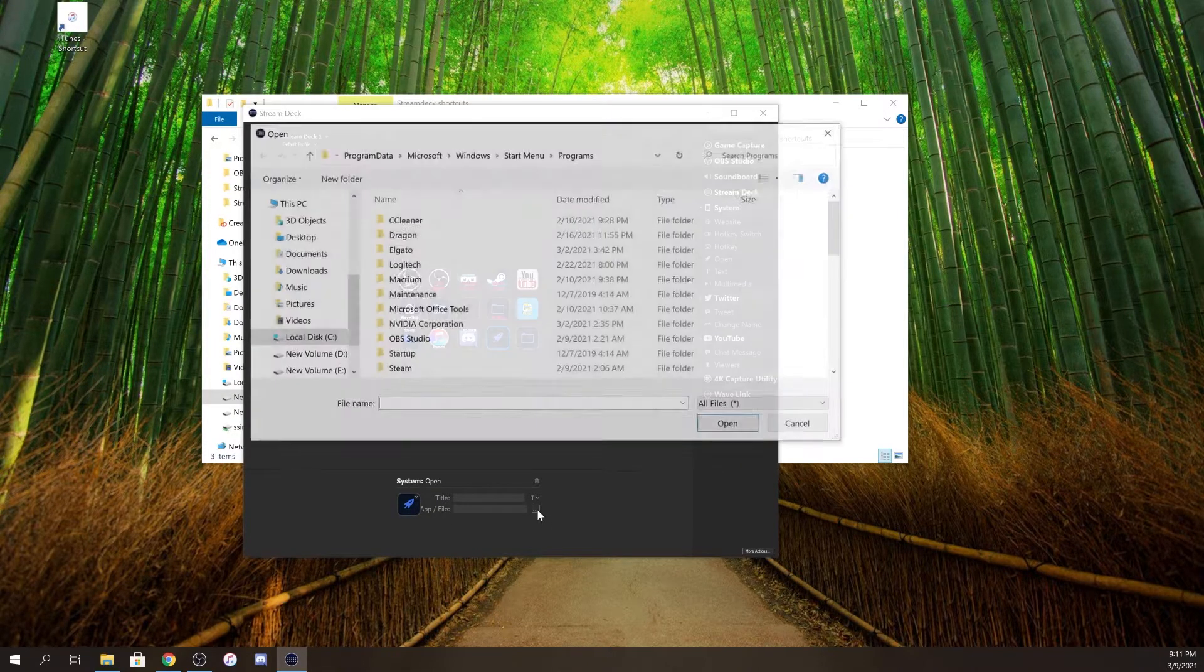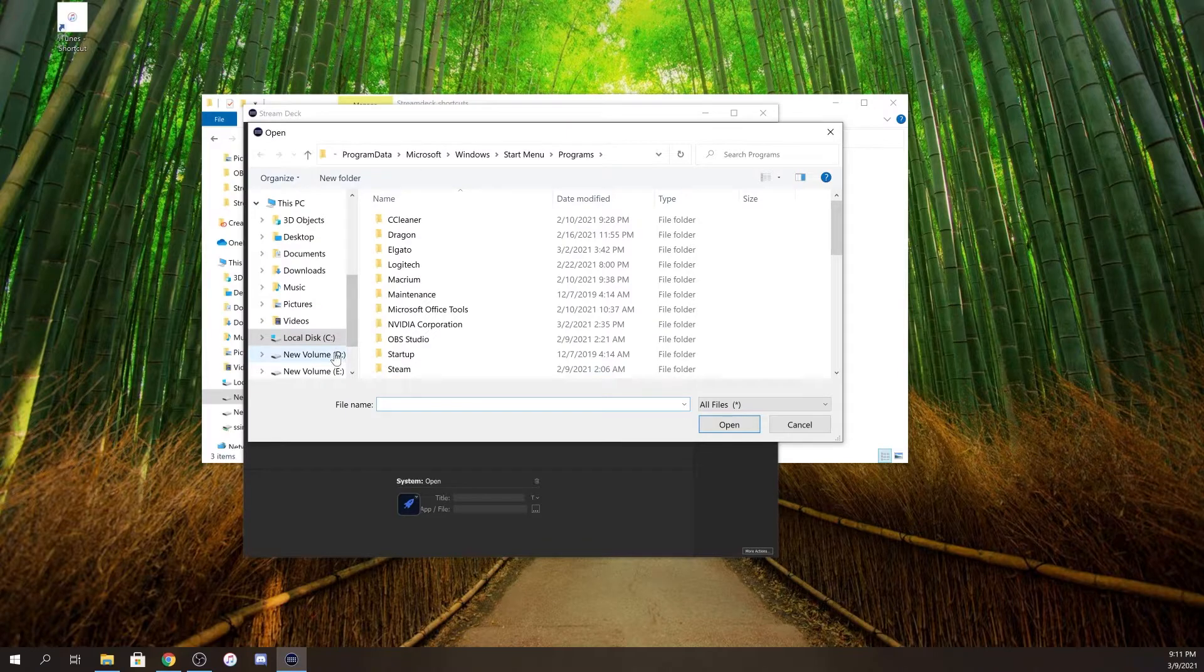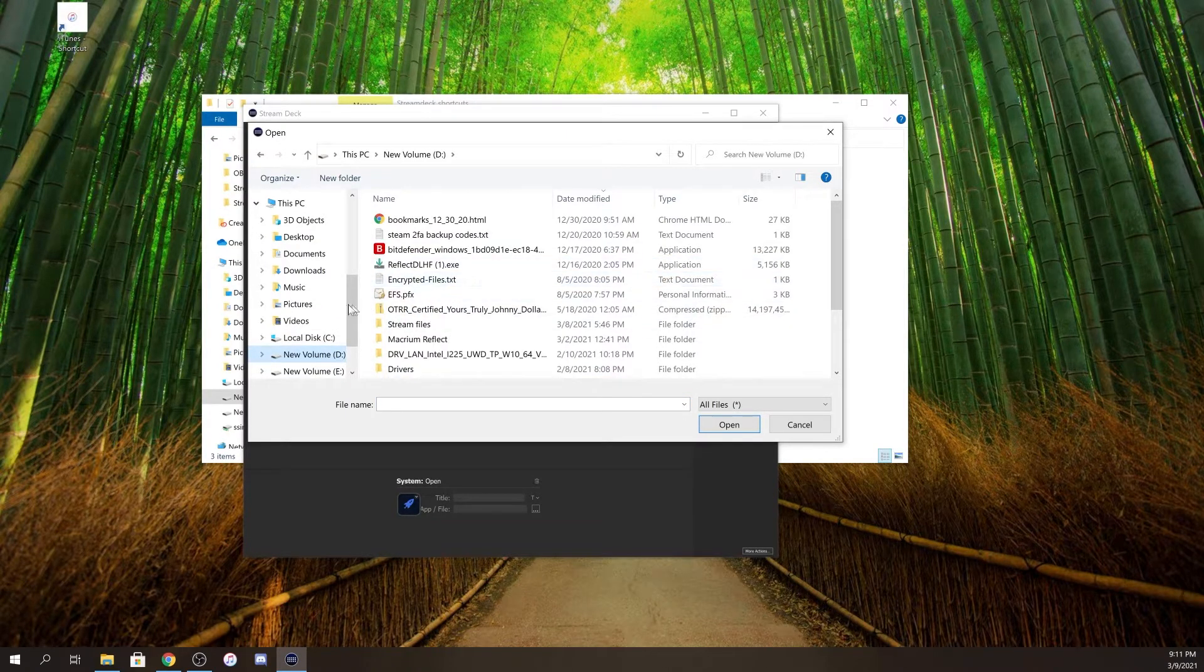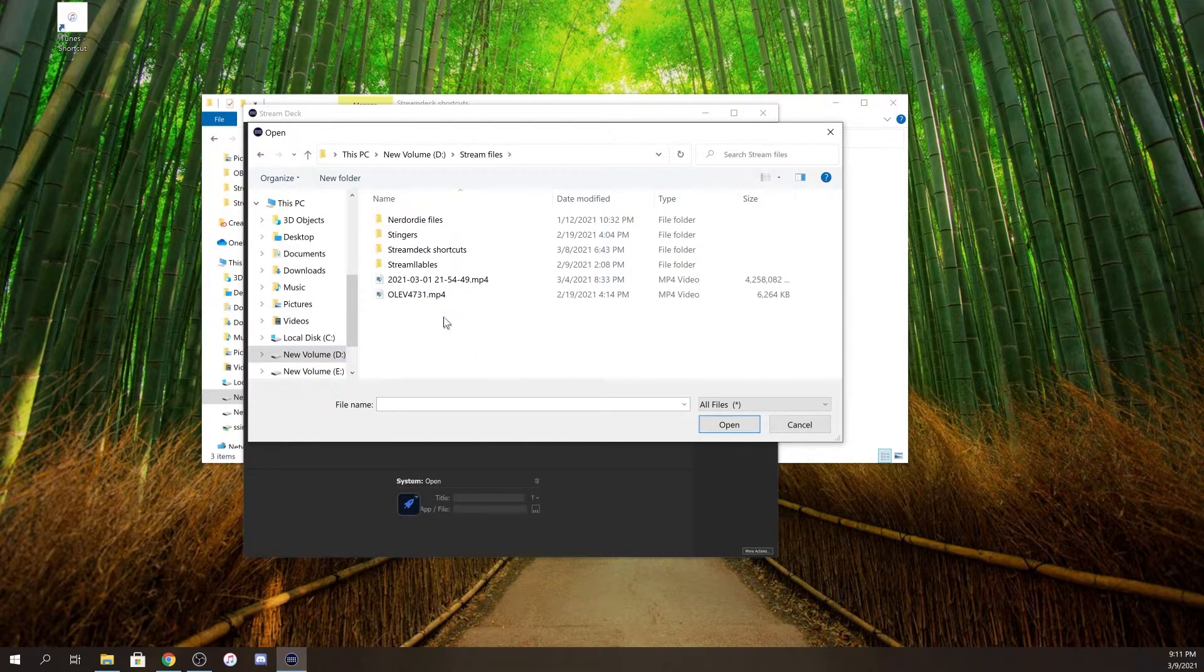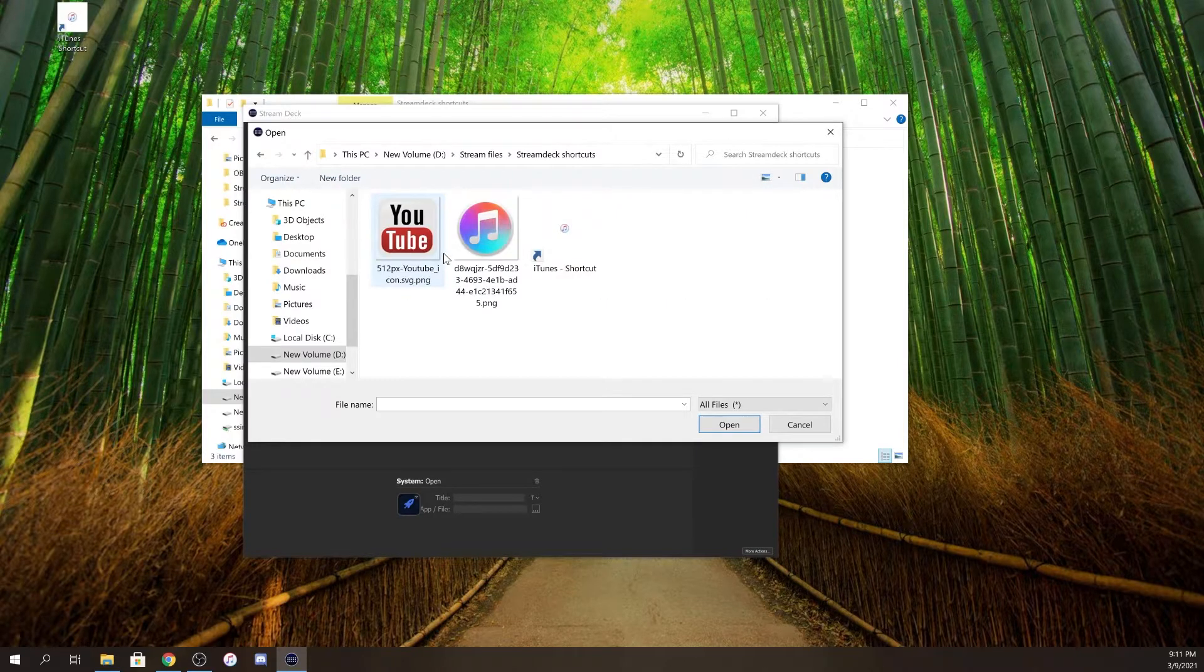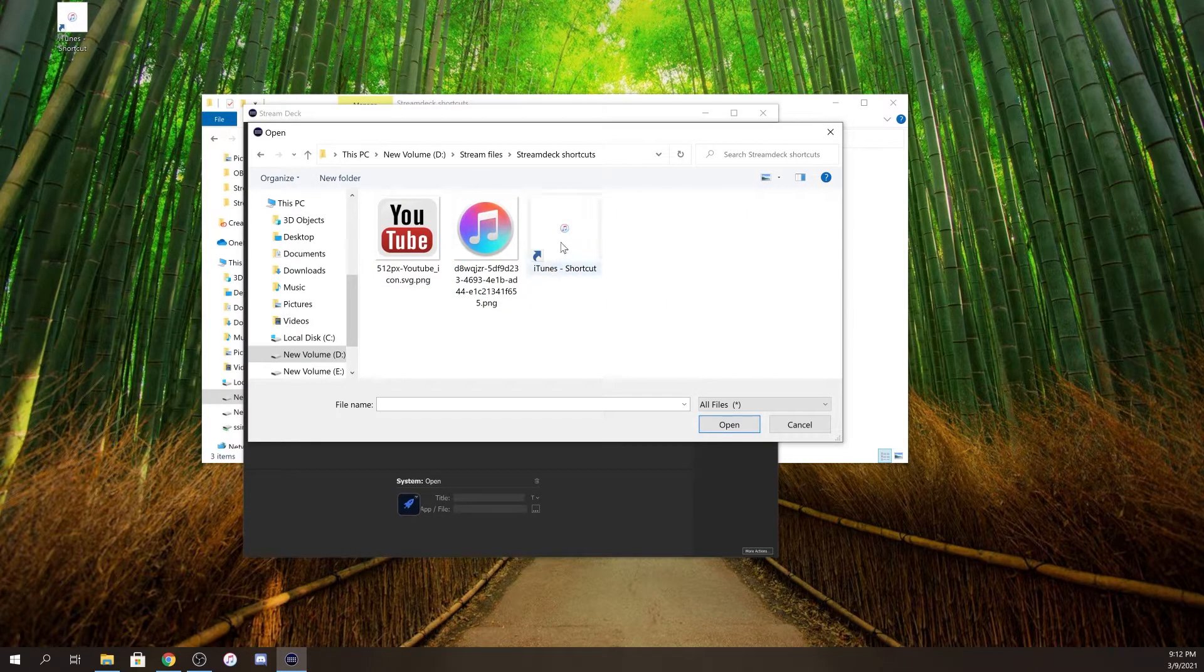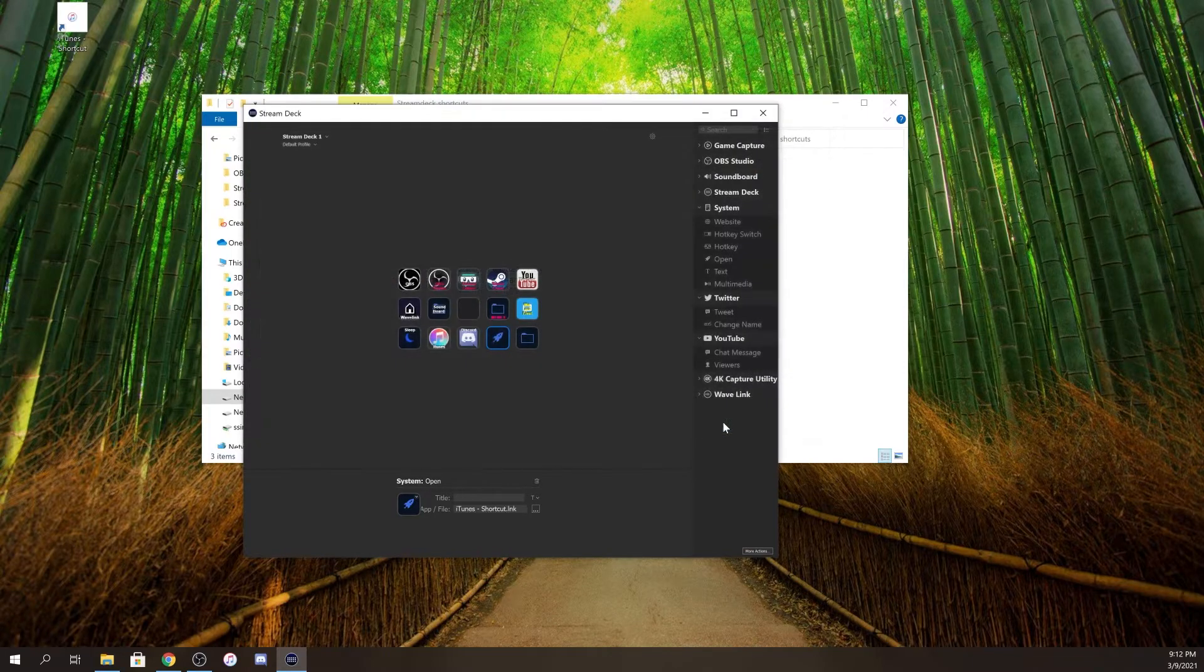Now you'll see where it says app and file. Click on the three dots and then go to where you have the files, which is Stream Deck shortcuts. Click on the iTunes shortcut and click open.